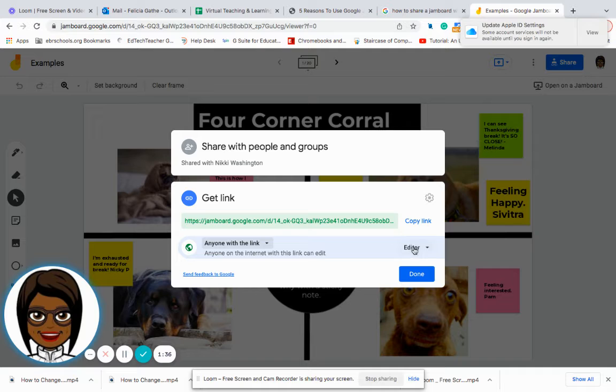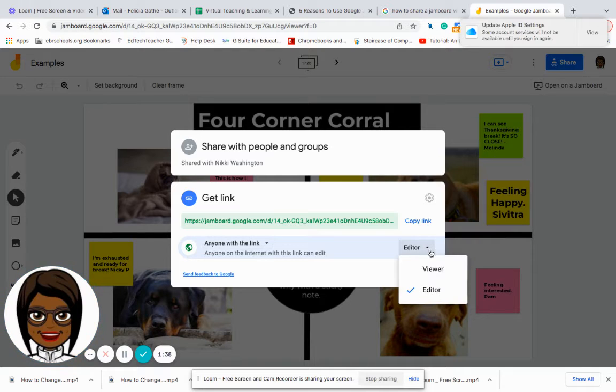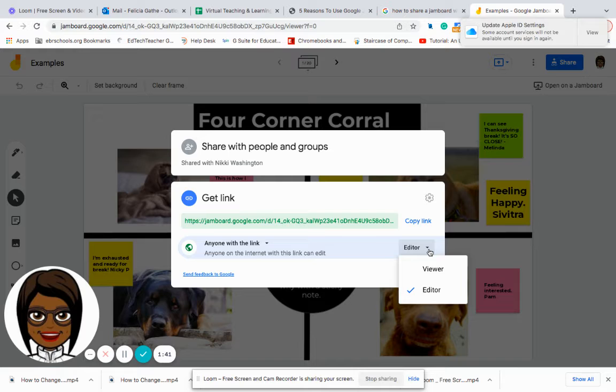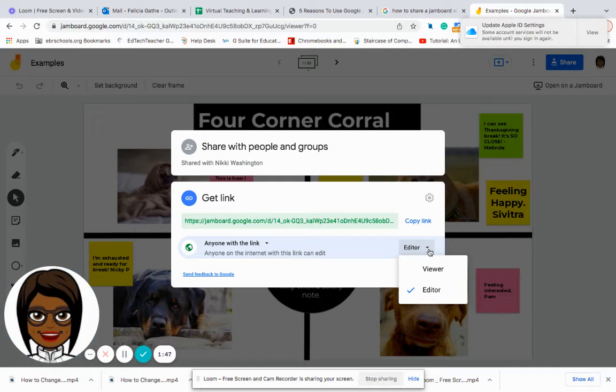I would need to give them access to edit on here because I want them to interact with each other. If I just did view, all they would be able to do is see the things that I am doing.